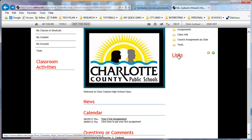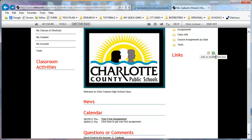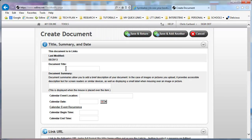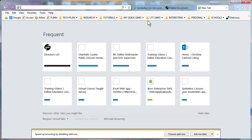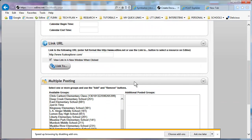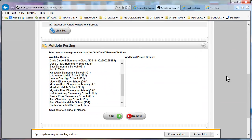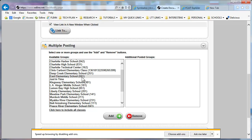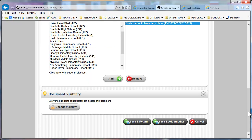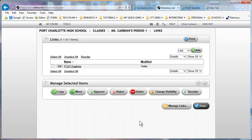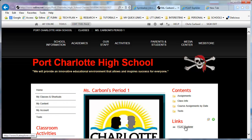For adding links, you can add an item to this box or do it in List View. I'm going to add a document title and the URL for that link. With multiple posting, if I want this link to show up on my other courses I would click that course and add it. I'll leave document visibility as is, then Save and Return, click Done — and my link to FCAT Explorer is now visible here.